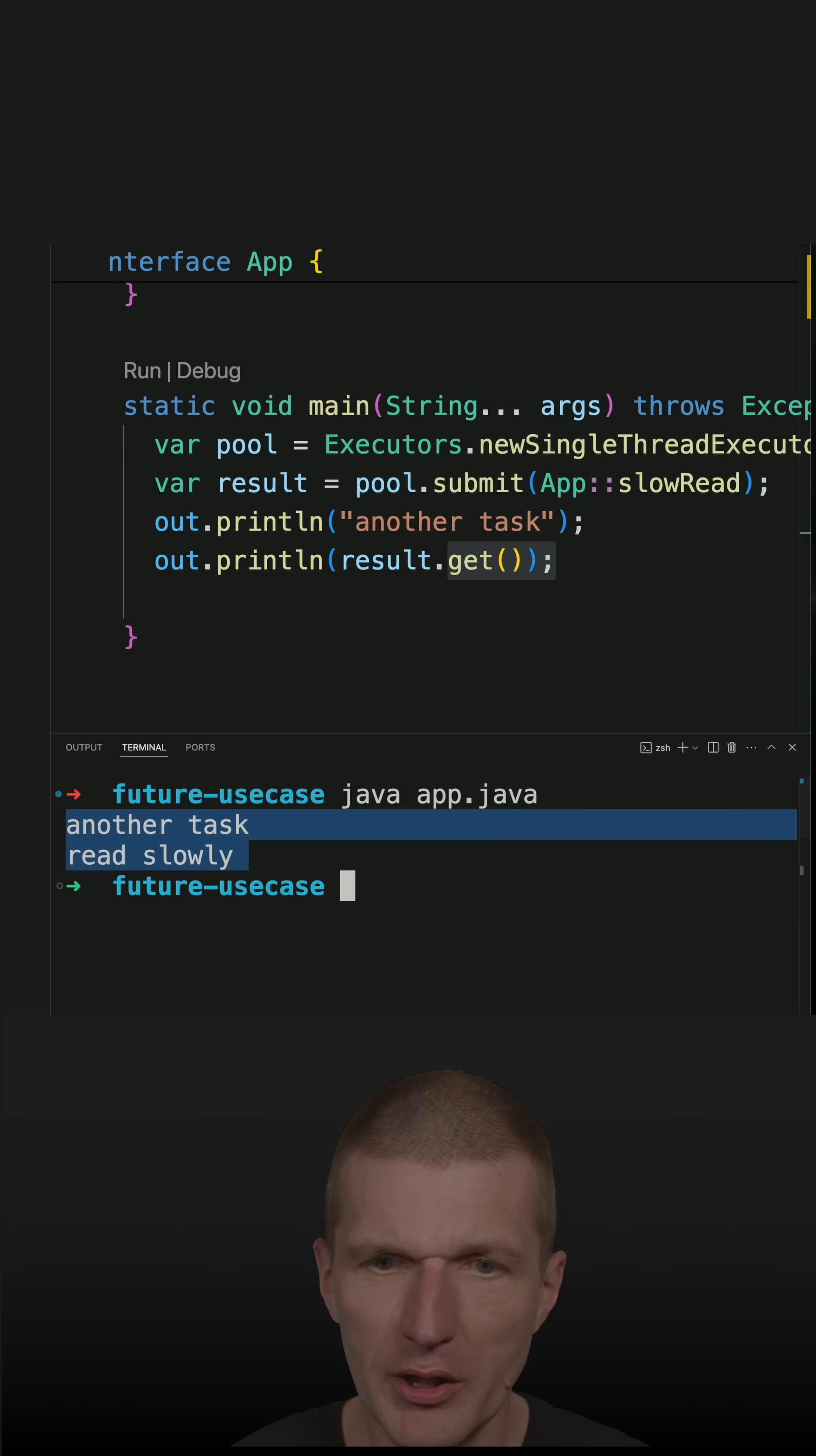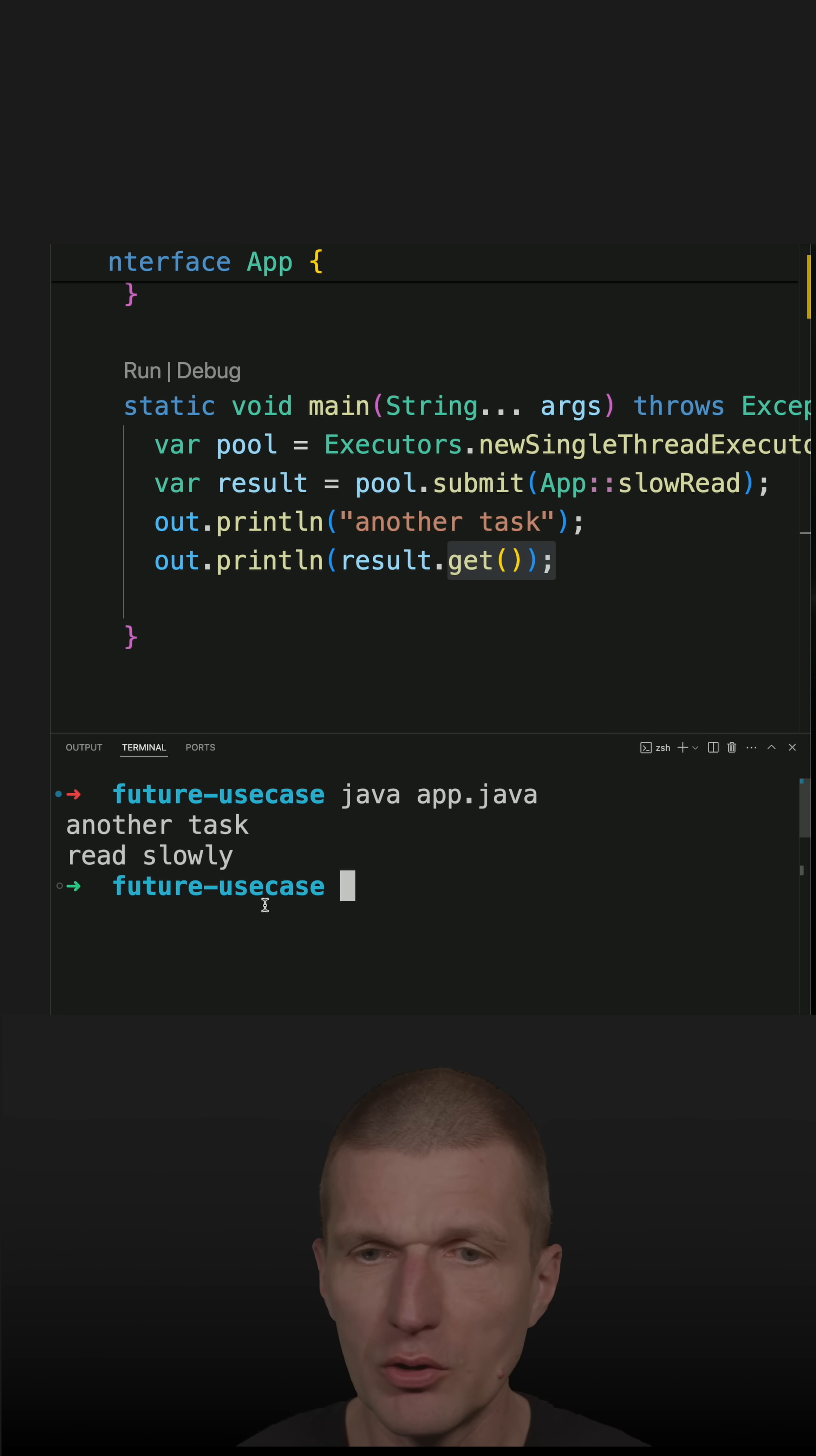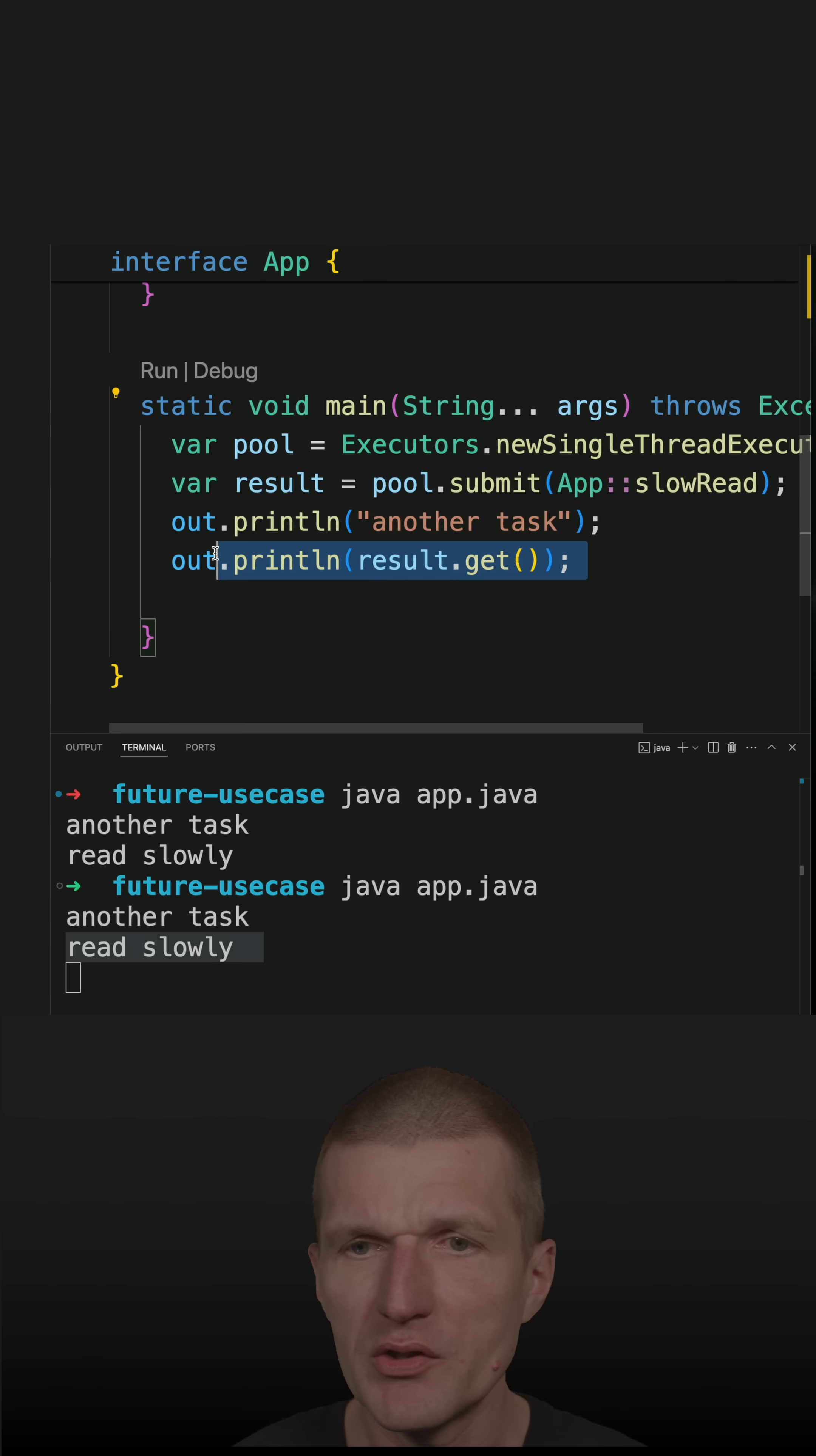So this is the order of the tasks. And what happened? Again, we waited for one second and then saw the two outputs. Let's rerun the code. You see that another task returns immediately and then read slowly is calculated.